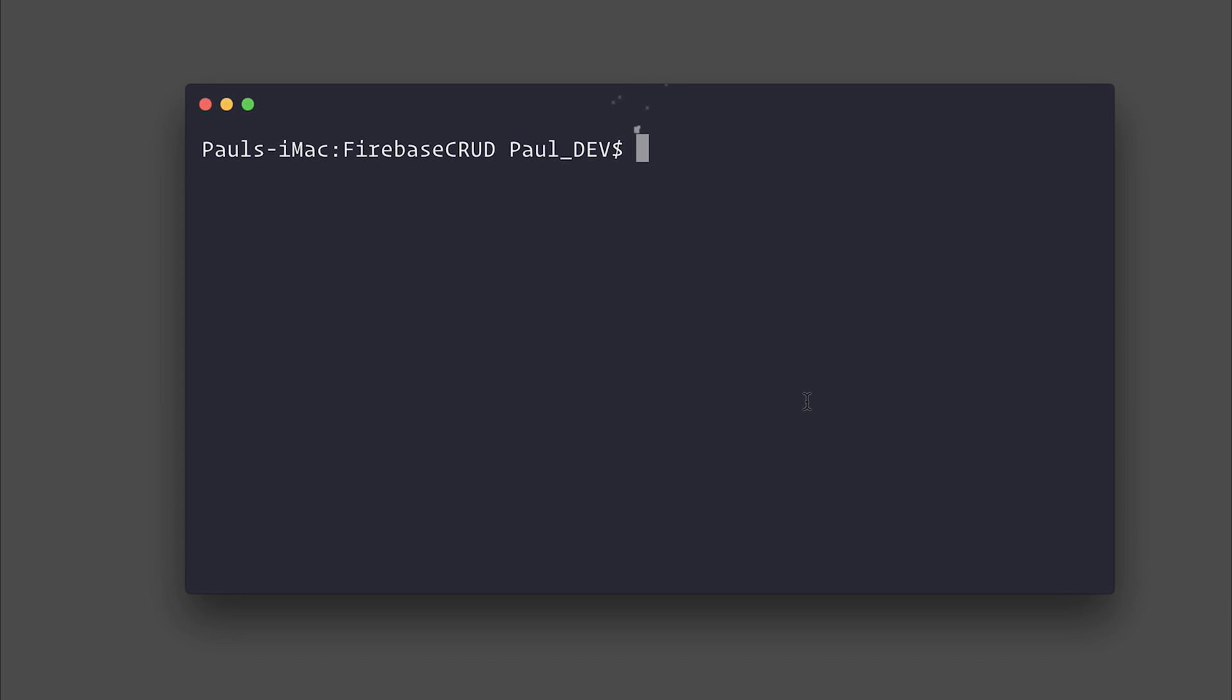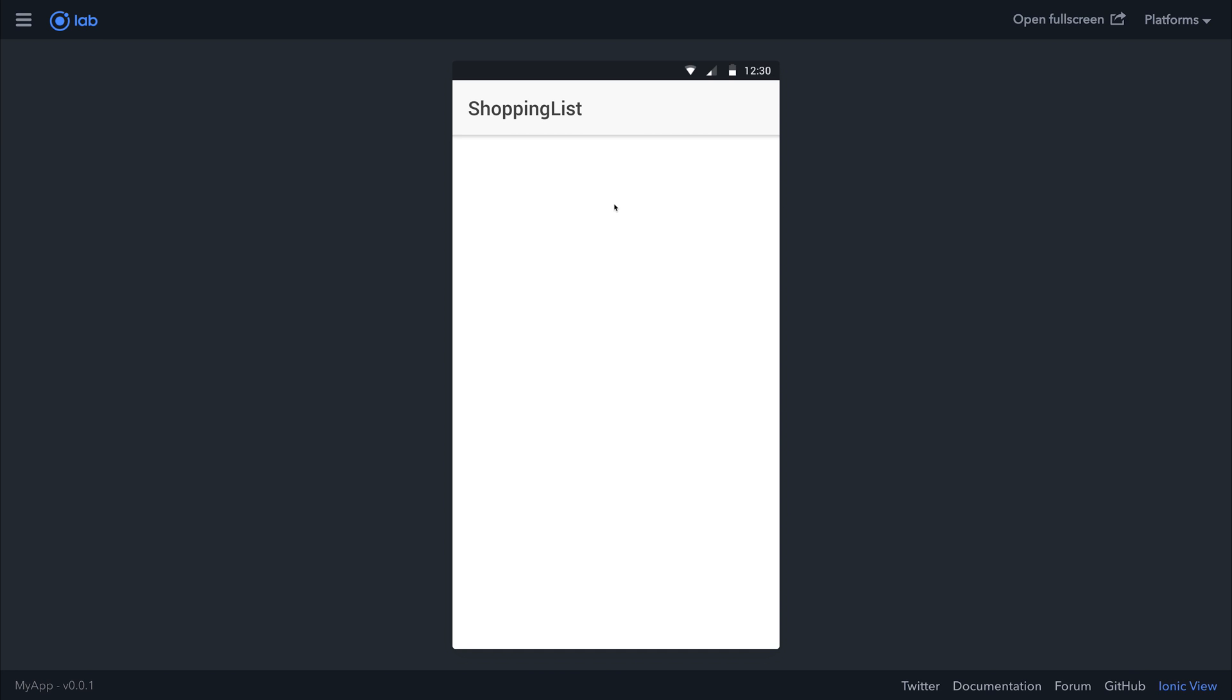To open our application inside the browser, we can run Ionic Lab. As you can see, we're now greeted with our Shopping List.